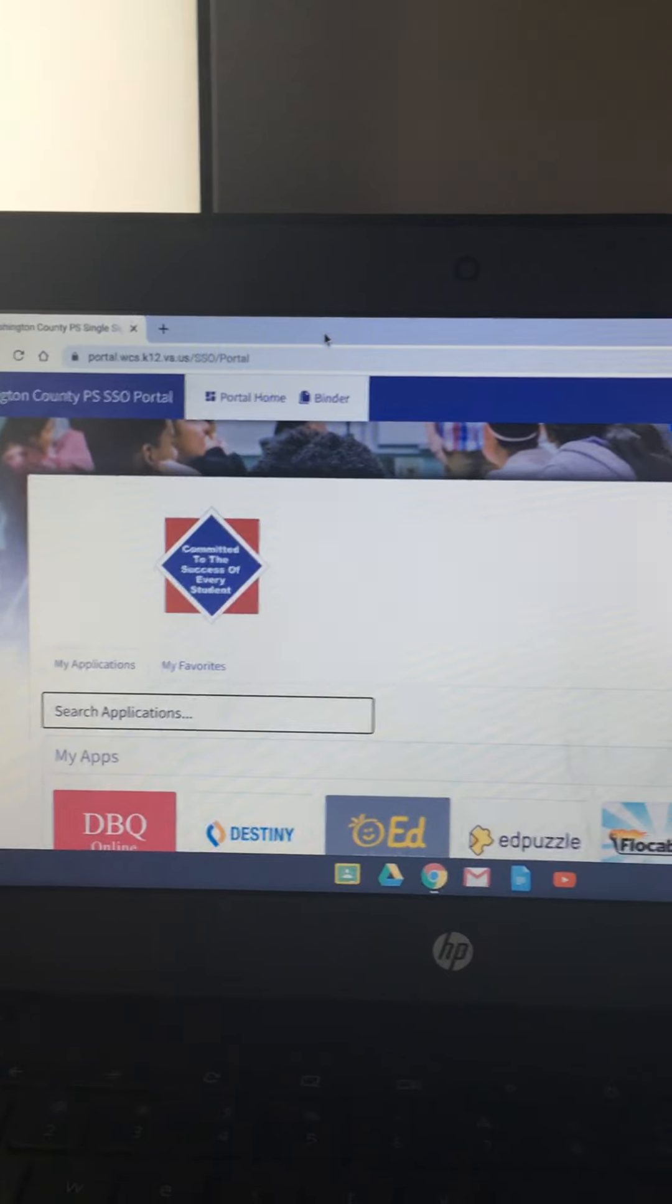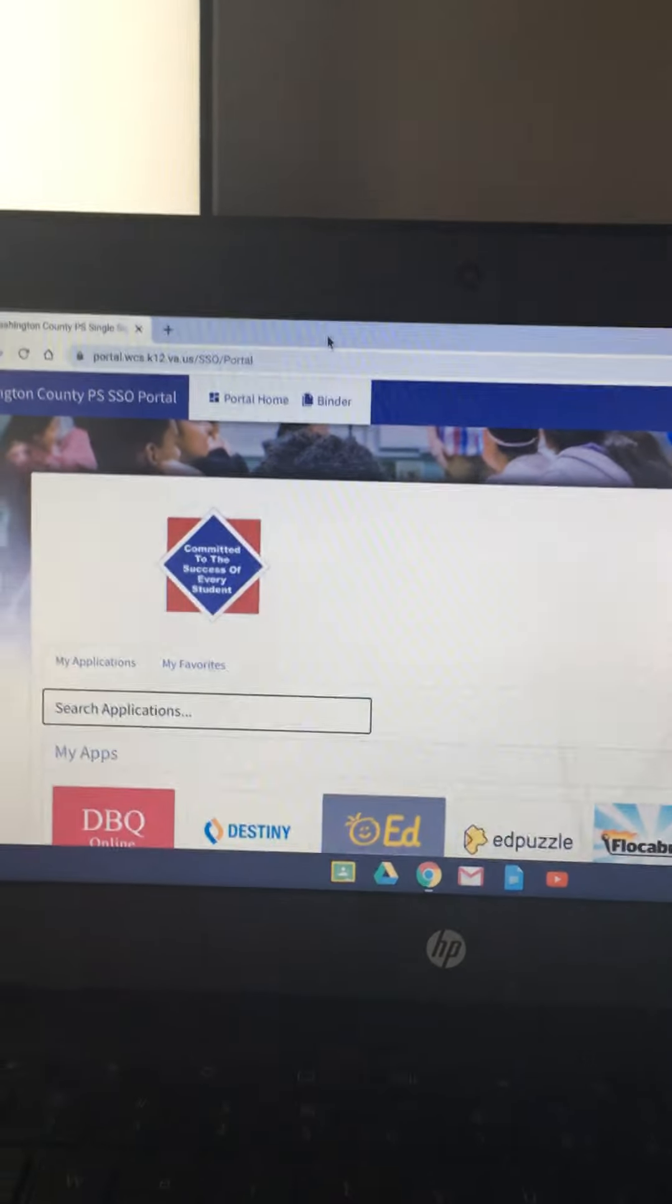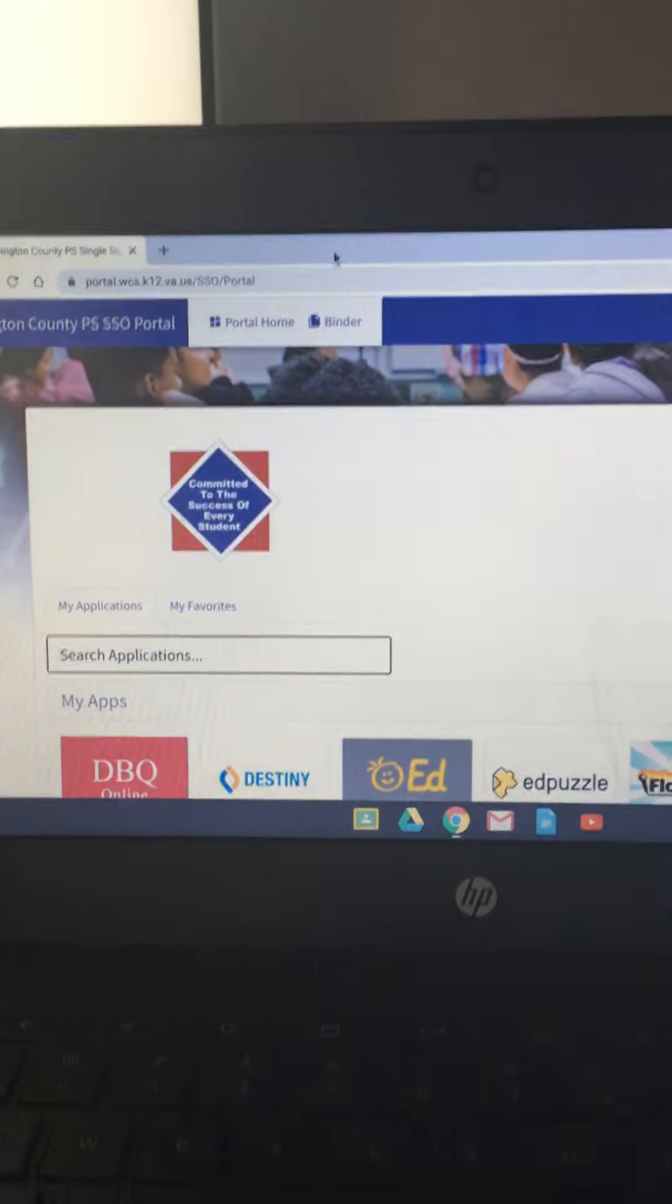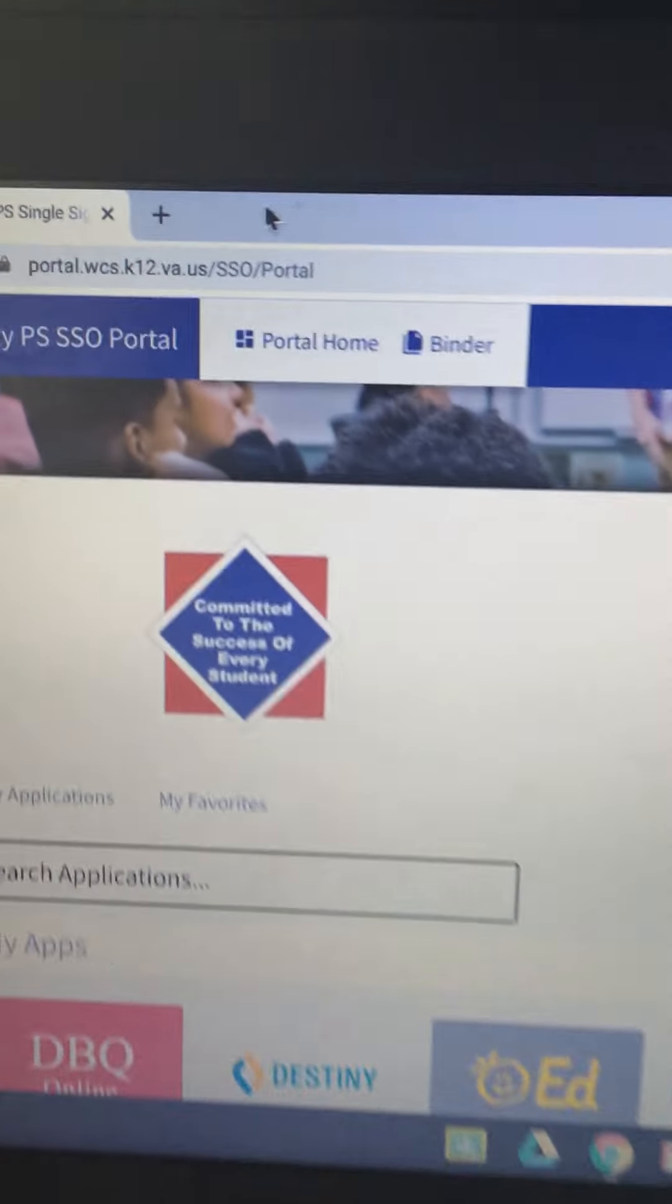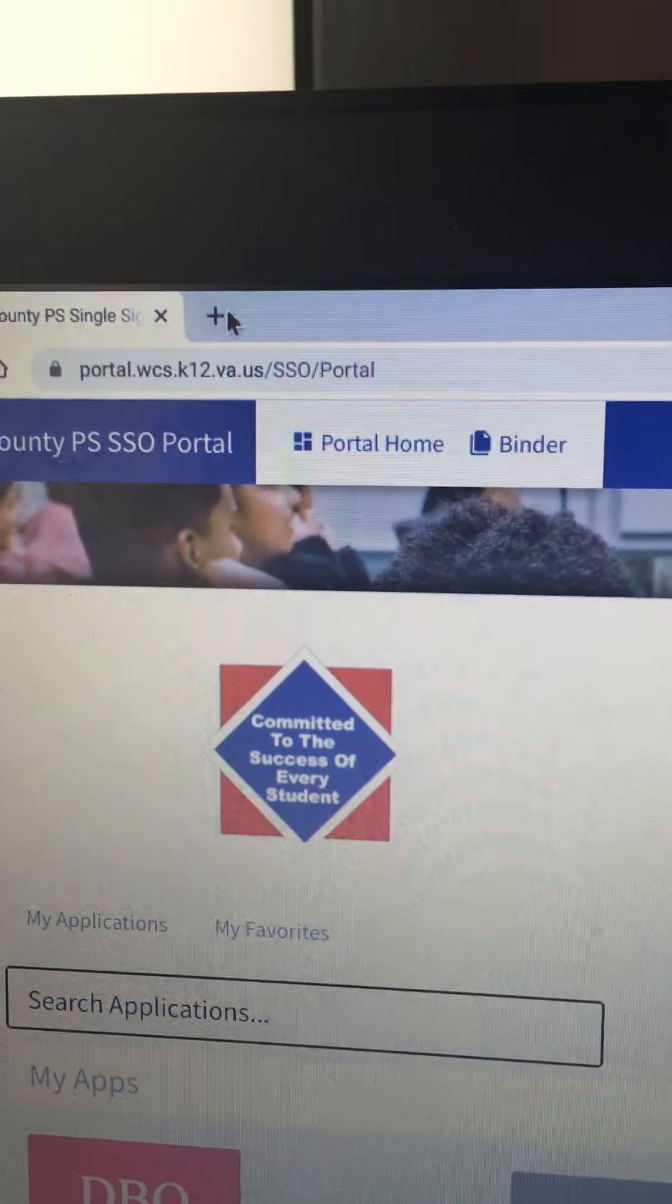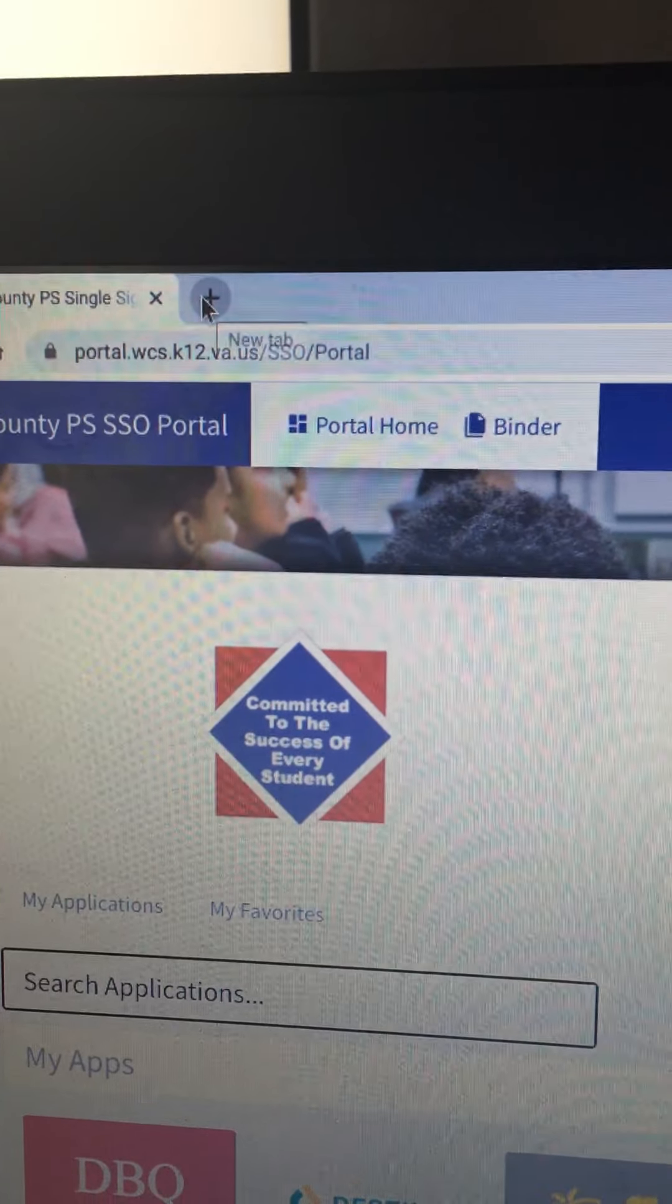When you sign on and you get to your portal, you're going to need to go to this little plus to add a new page.